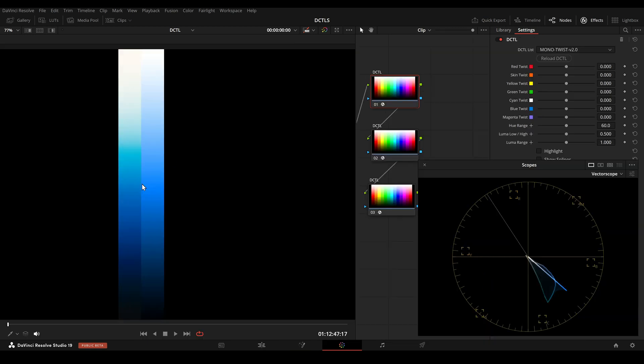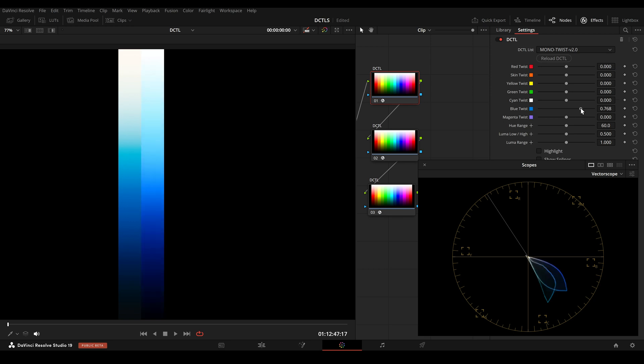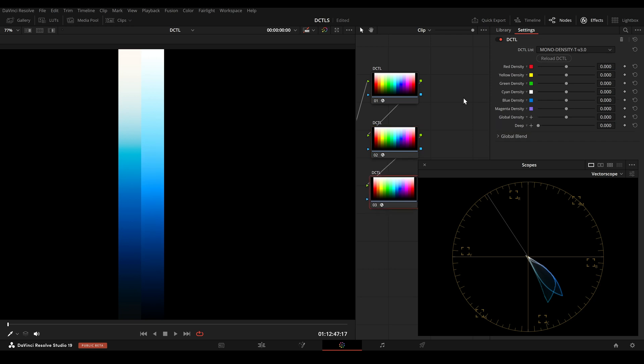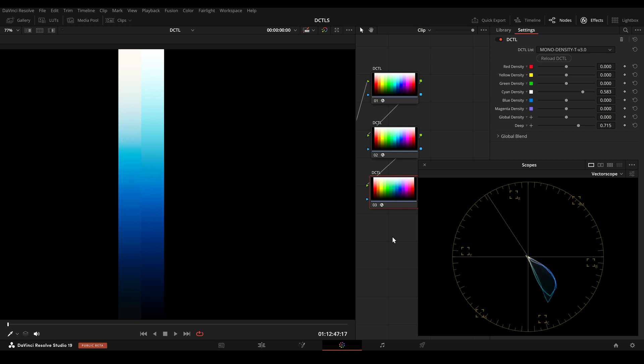Now I will try to recreate the look of the 2383 LUT. In this first DCTL I use the twist slider. Then here in the second DCTL I will shift the blue more towards cyan, and in the last DCTL I will change the density a bit. So maybe like this. It's not a perfect match as you can see here, but we get similar characteristics.